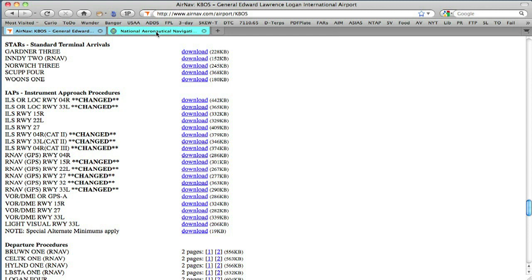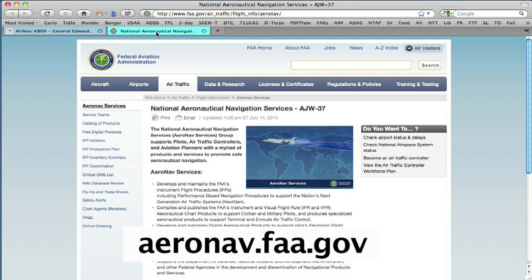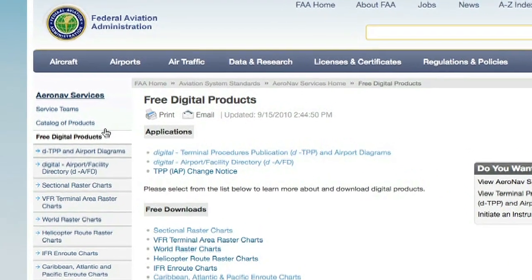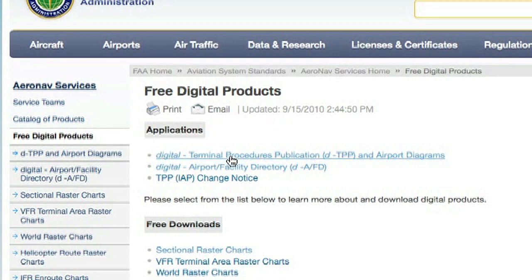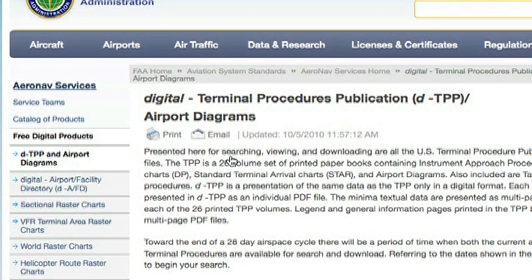You can find out at the FAA's AeroNav Services website. If you want to get there, it's just aeronav.faa.gov, and it'll change to the address you see at the top of the screen. On the left, you'll find Free Digital Products. Click that, and then click the Digital Terminal Procedures Publication, which is the fancy word for a digital version of your approach chart book.